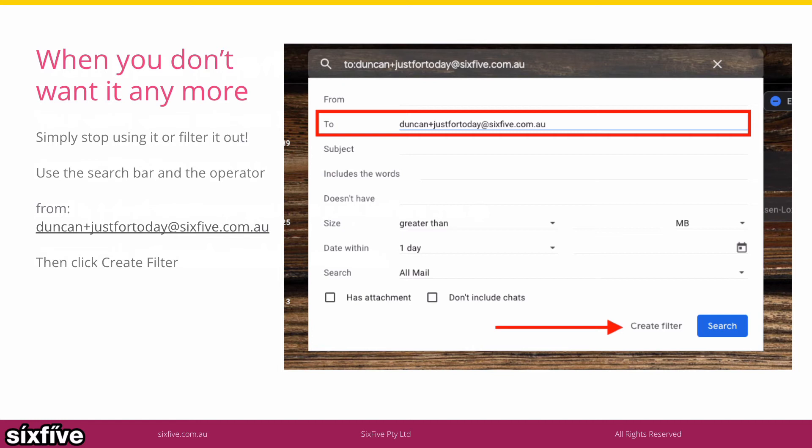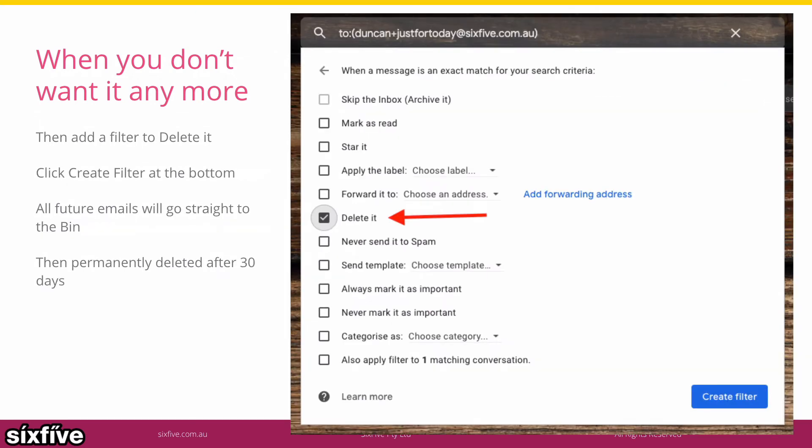You create a filter to do that. If it's like newsletters, you do the same thing — you'd create a filter with 'to' set to duncan+justfortoday@65.com.au, and then you click the create a filter button. In this case, because I'm finished using it, I'm going to tick 'delete it' and click 'create filter'. So anything new that comes in is going to go straight to the bin, and the trash will delete itself after 30 days.